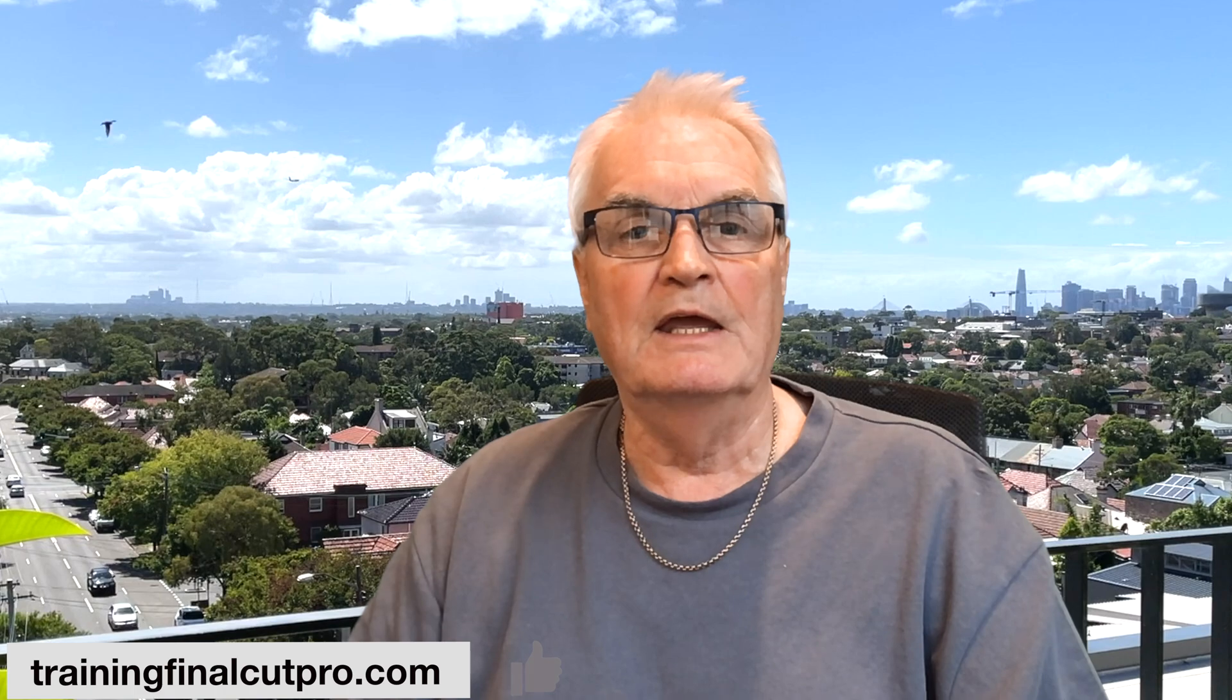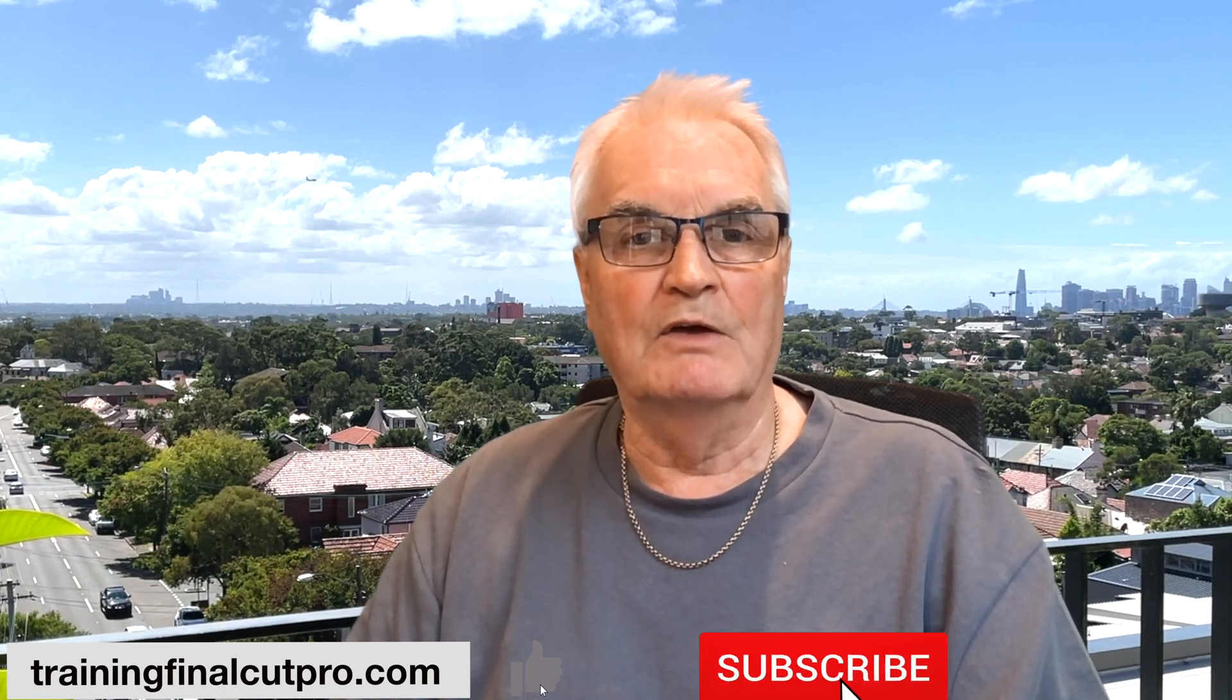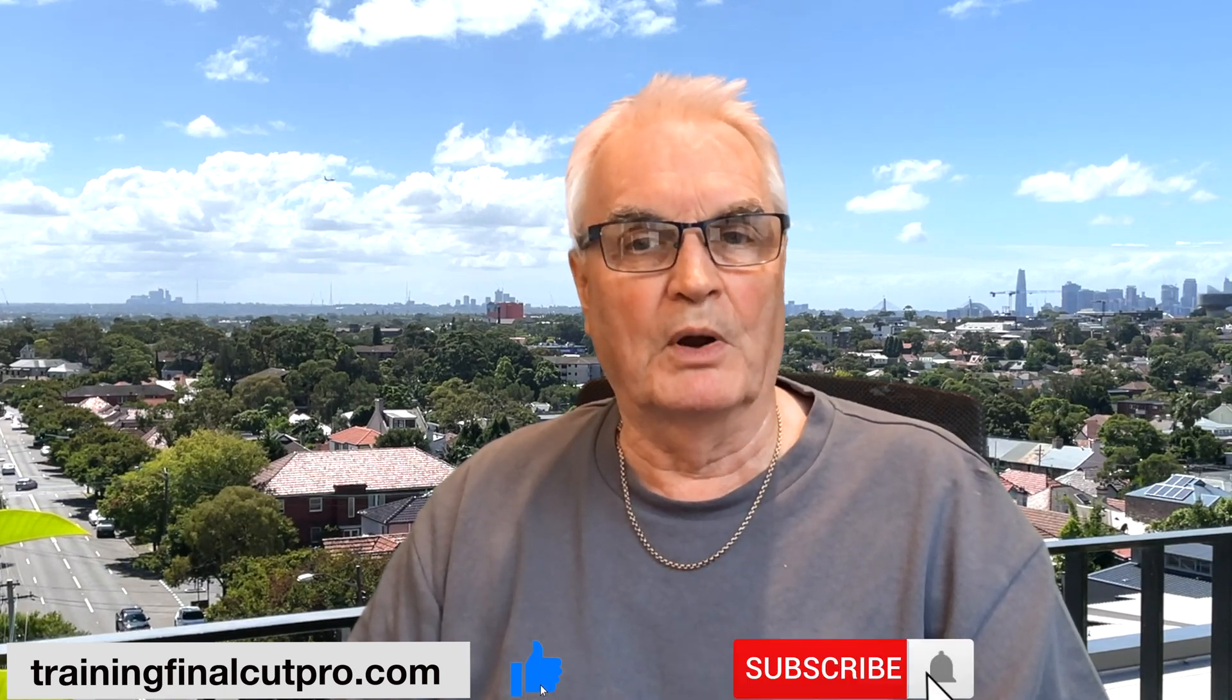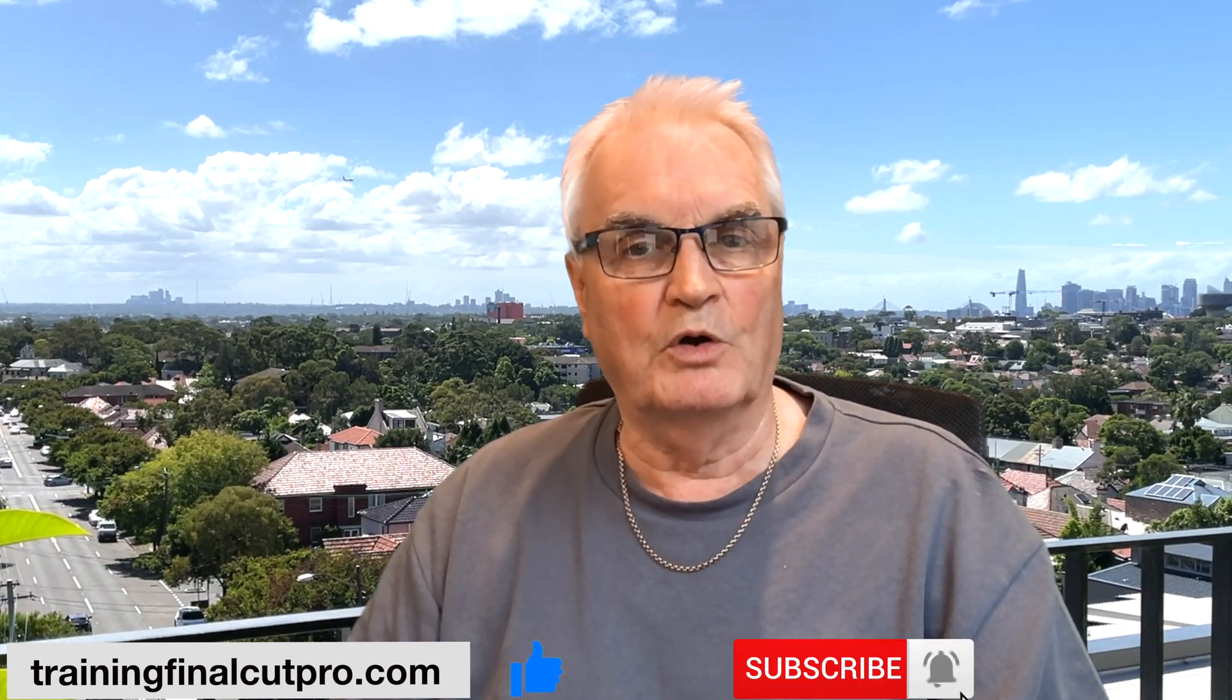I'm Bruce McBride and I can provide training over the internet. Just click the link trainingfinalcutpro.com.